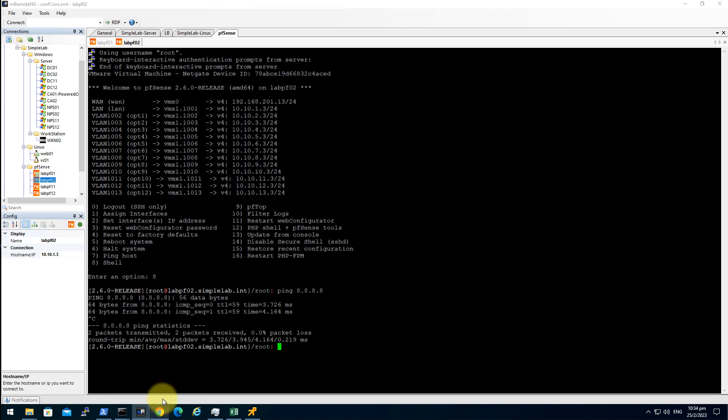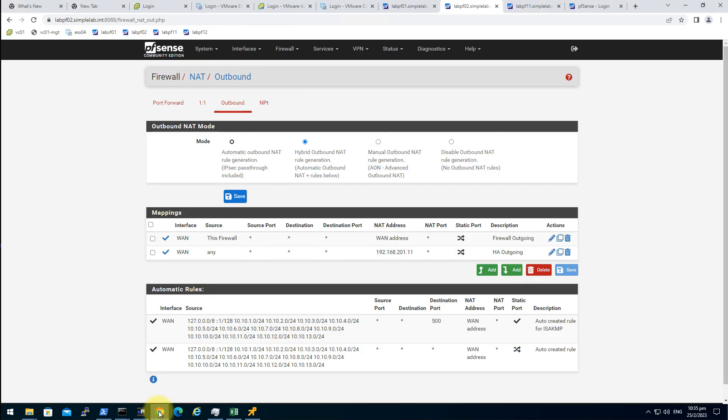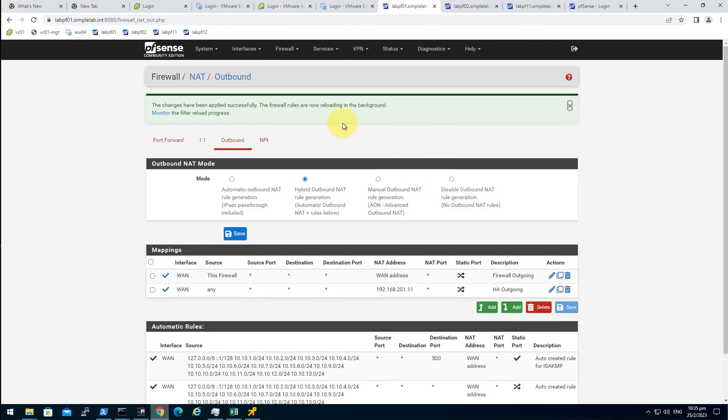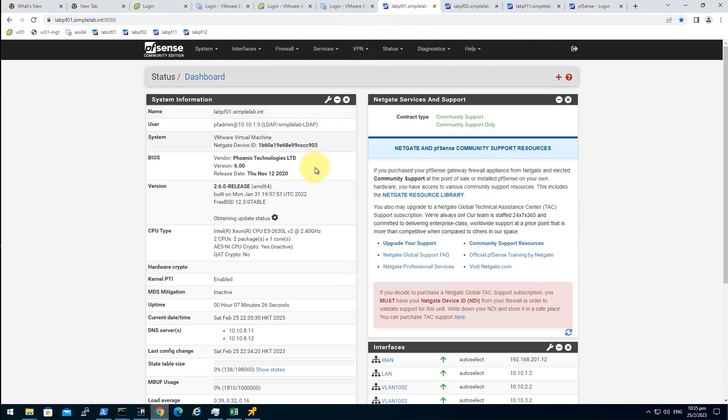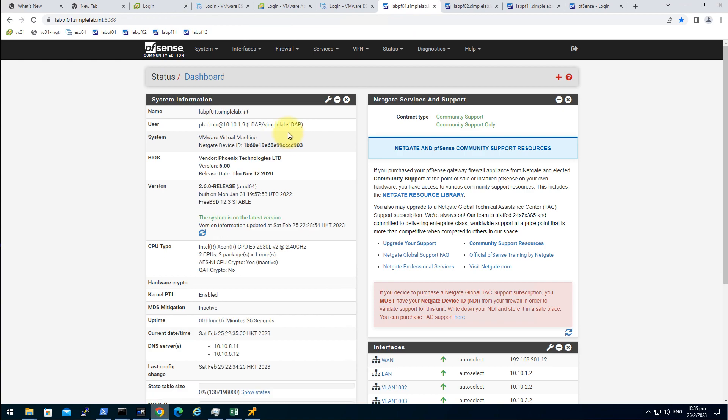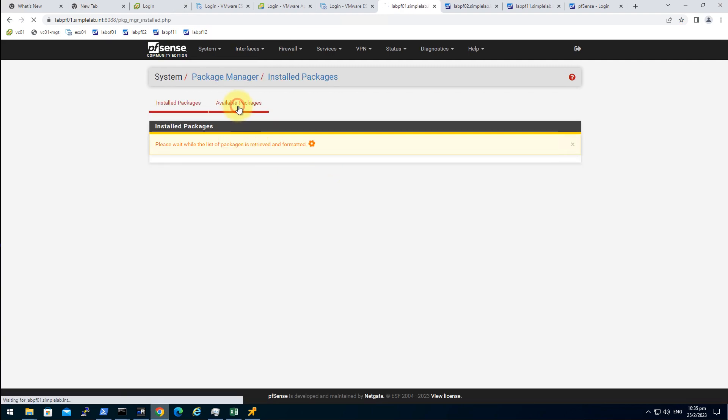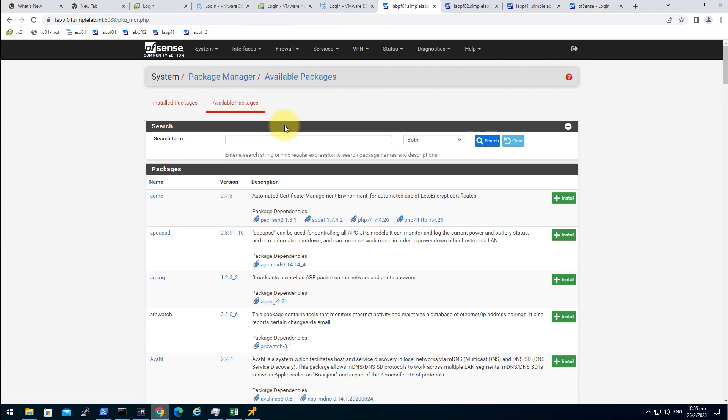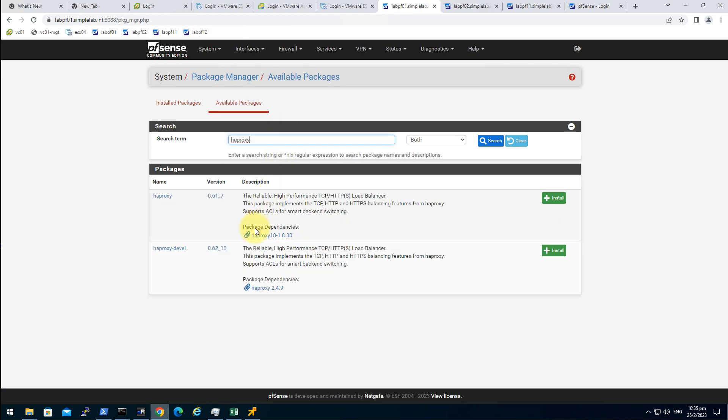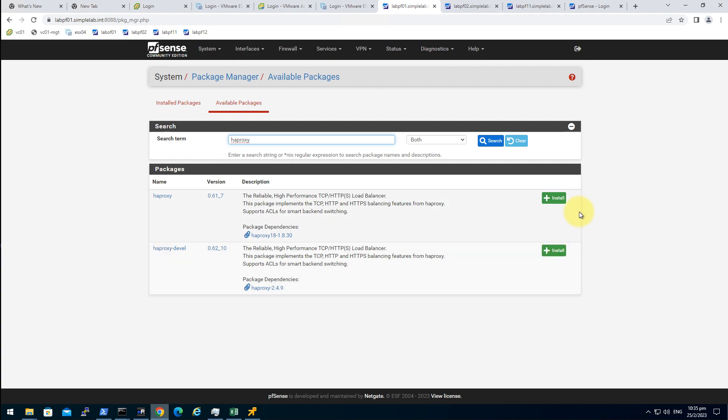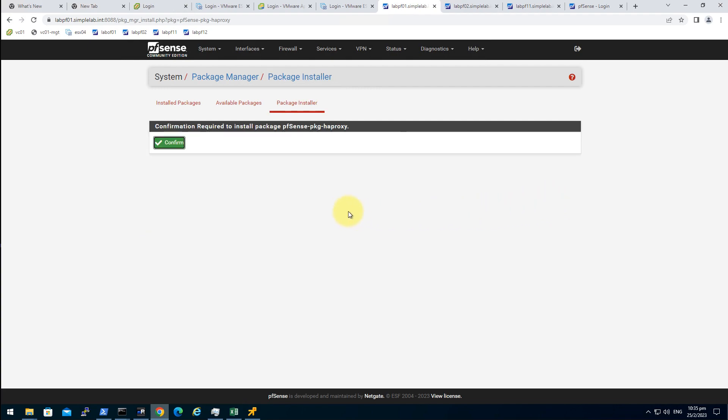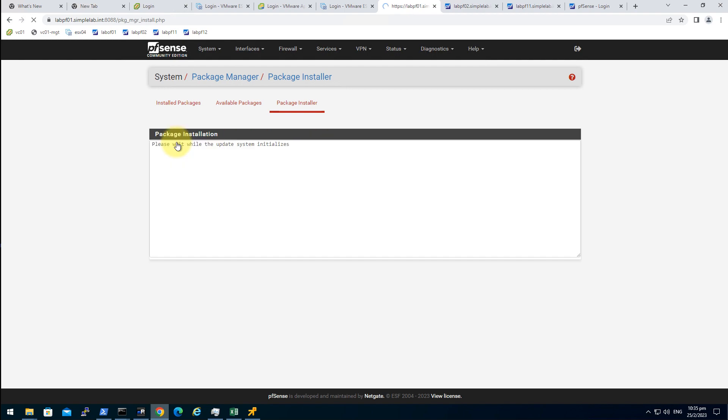We can use some load balancer like HA proxy or some other open source project like Zevenet, but to make things easier and simple I will use HA proxy that comes with the packages in pfSense. So go to the pfo1 lab pfo1 system package manager available packages.